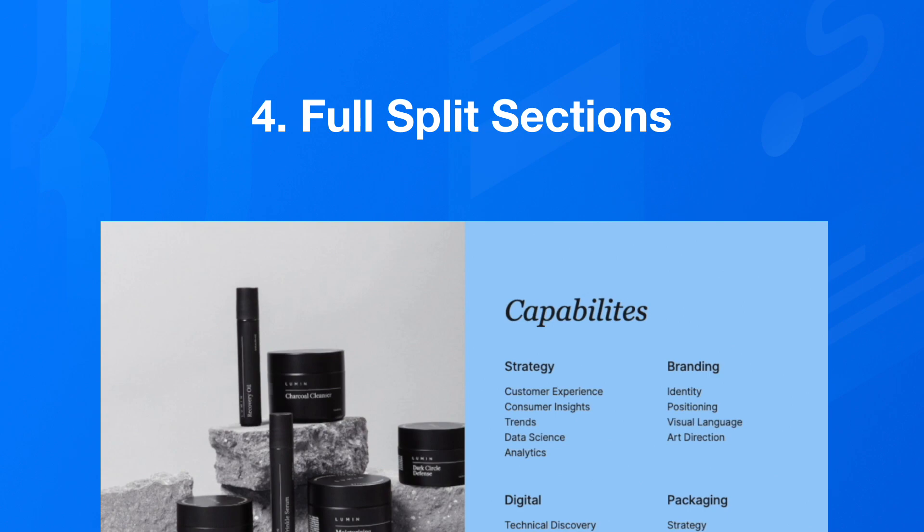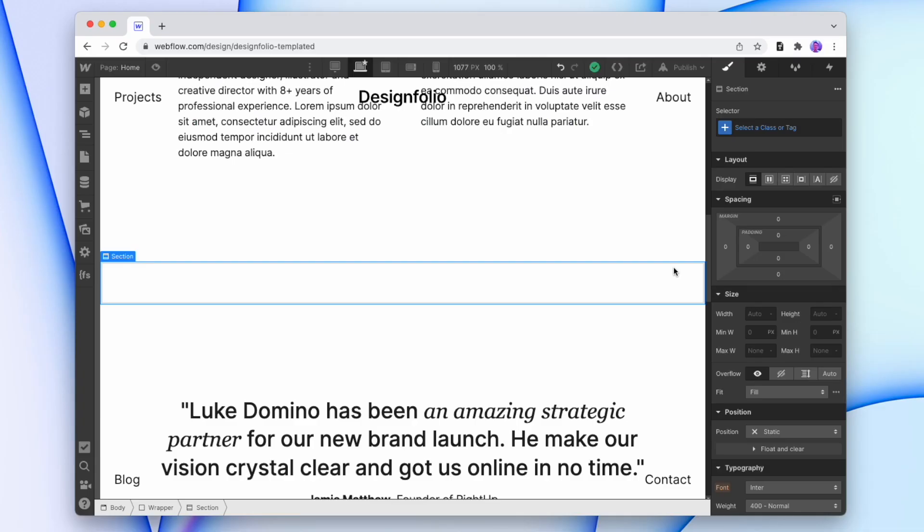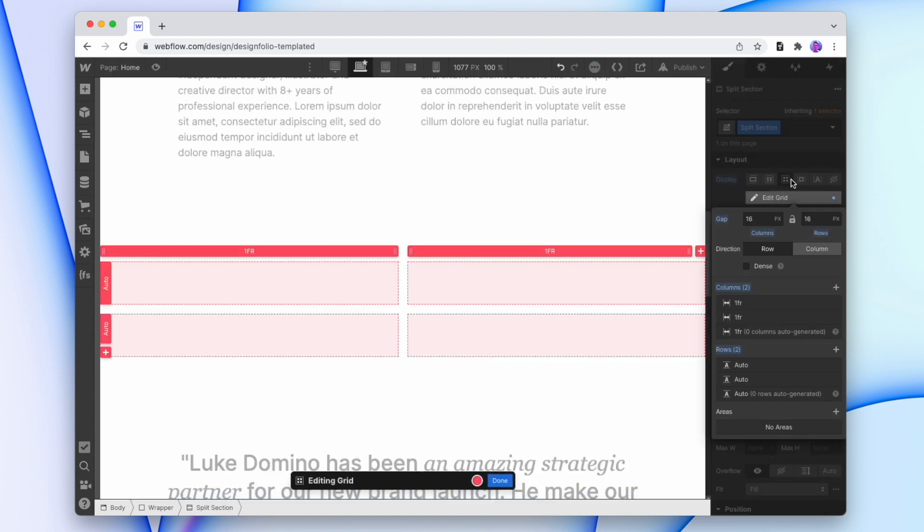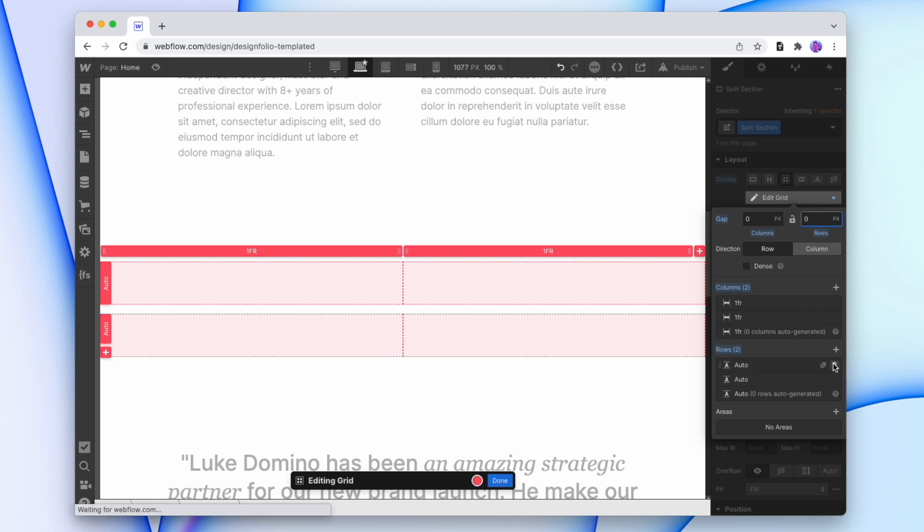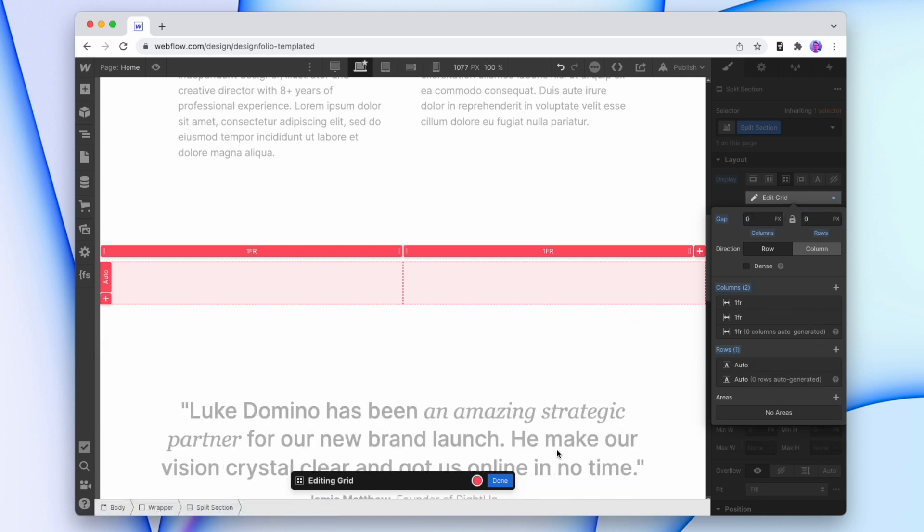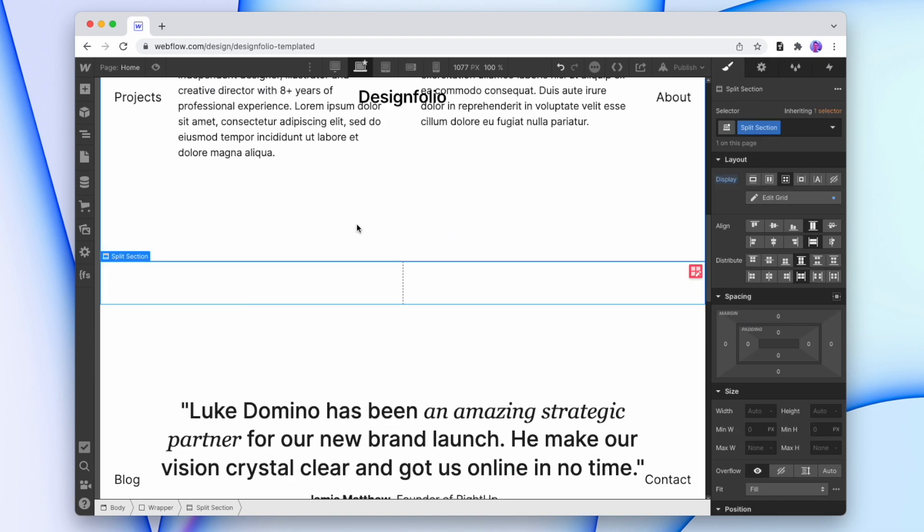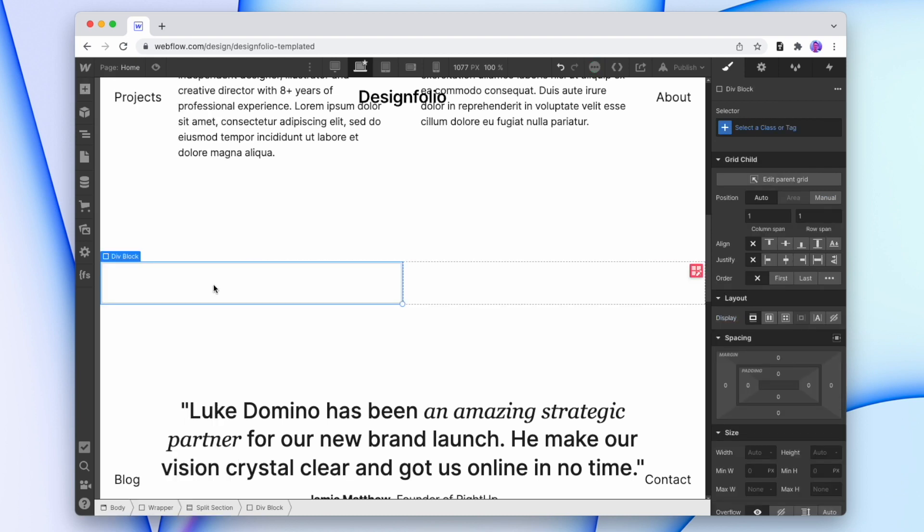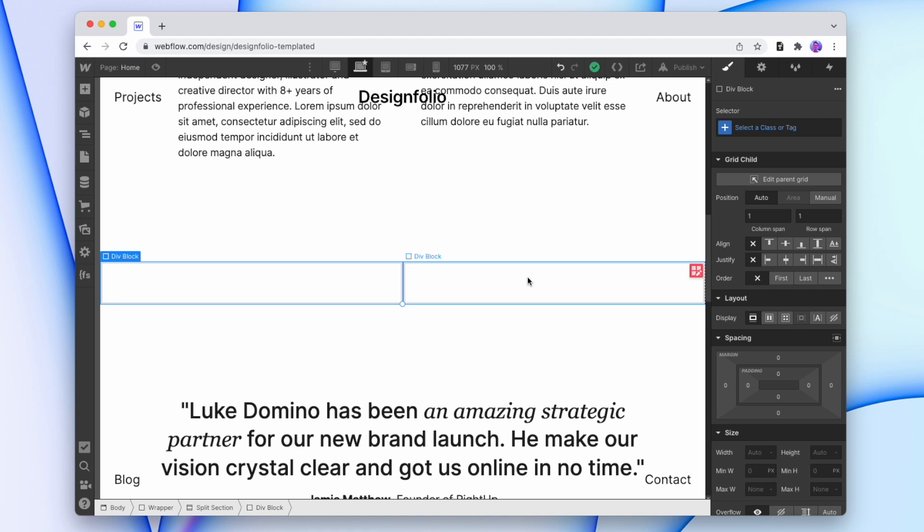Number four is full split sections. So here I've added a new section in, and I'm going to give it a name. And we'll change the display to grid. And I won't need any gaps for this. And I'll actually only need one row. And so this is the base for our split section. So we'll pop our two new divs in each side. And this left side is going to be where we're going to add the image. And then the right side is where we're going to add the actual text or the content. So I'll quickly give these divs a name.